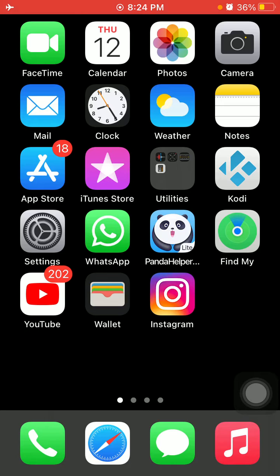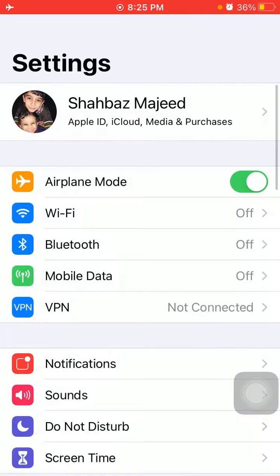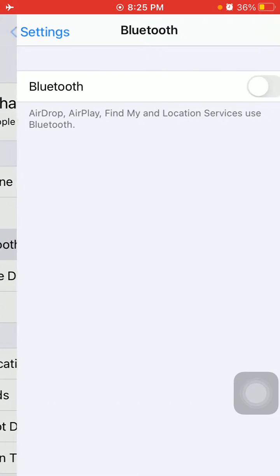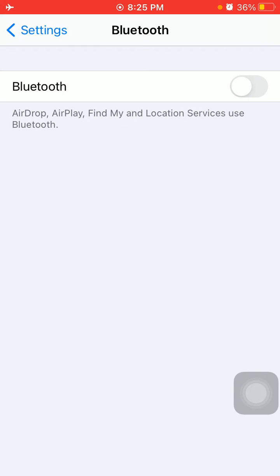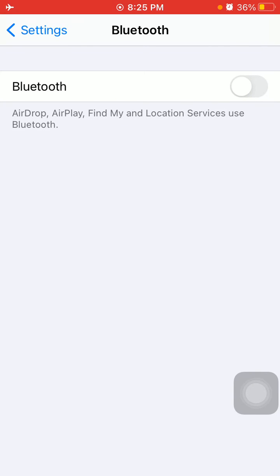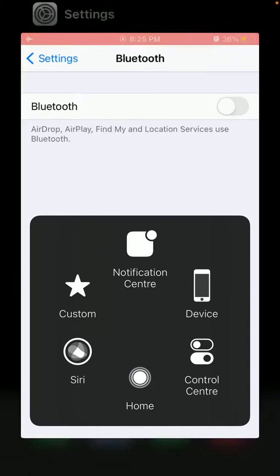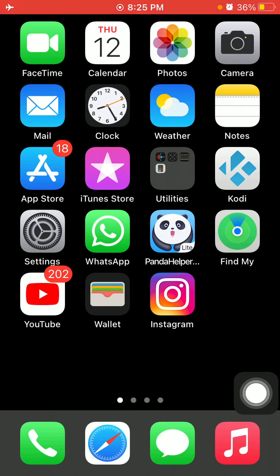Solution number one: turn off Bluetooth. Enabled Bluetooth may be the reason that you are not getting notifications. Simply go to Settings, tap on Bluetooth, and turn off Bluetooth. After that, if you're still facing the same issue, then we go for some other solutions.